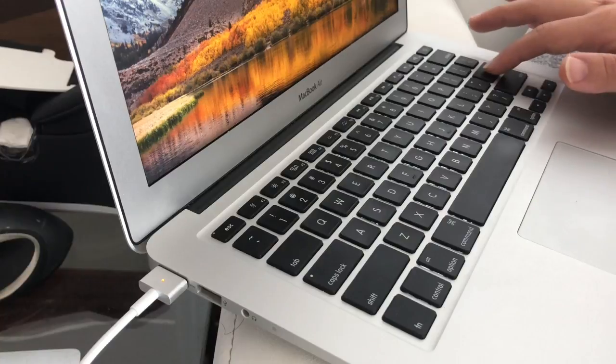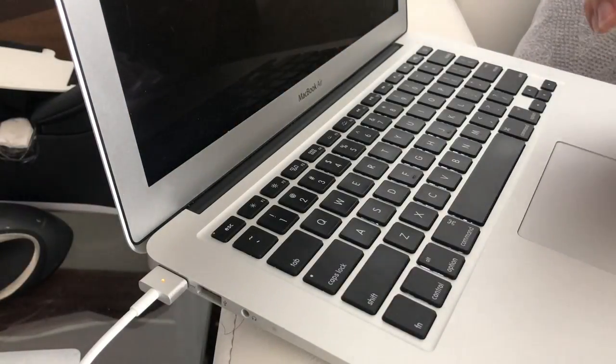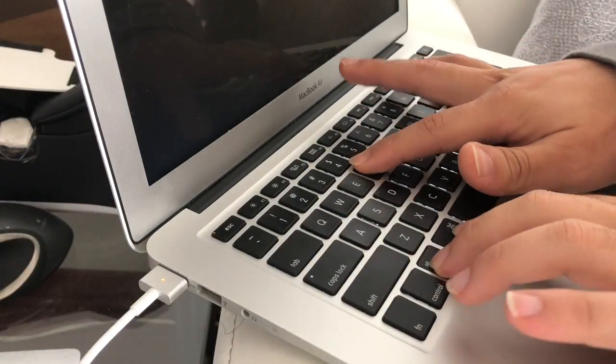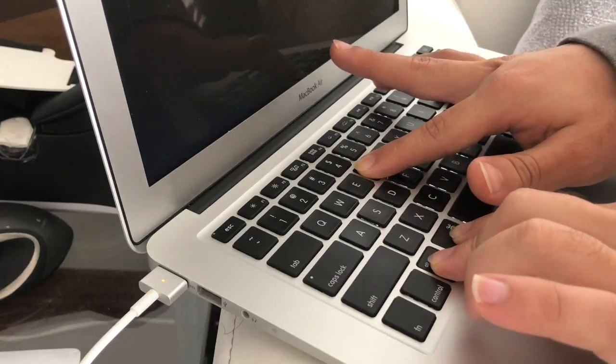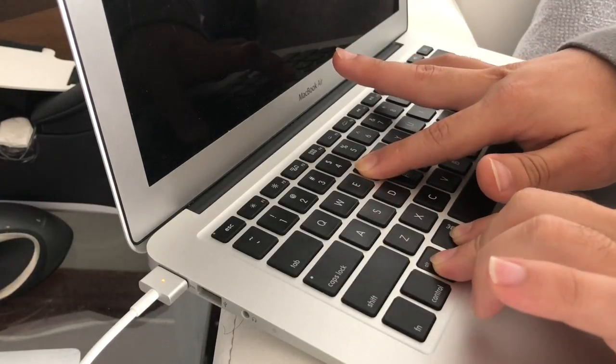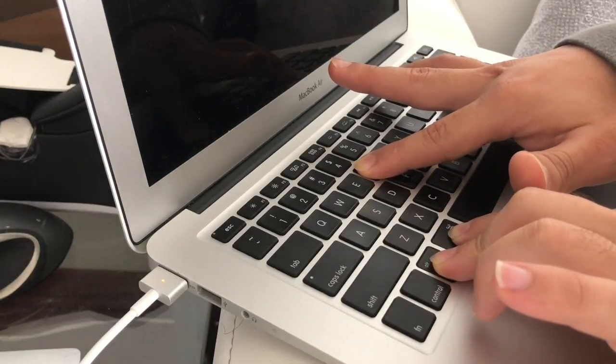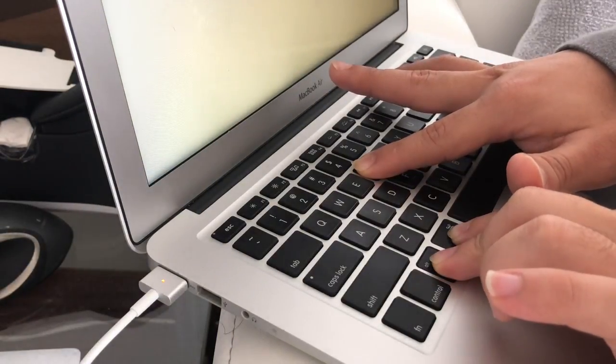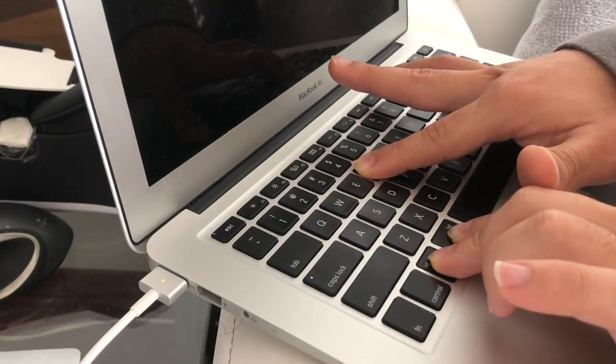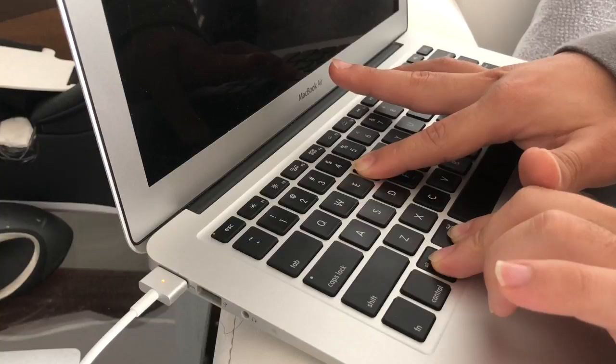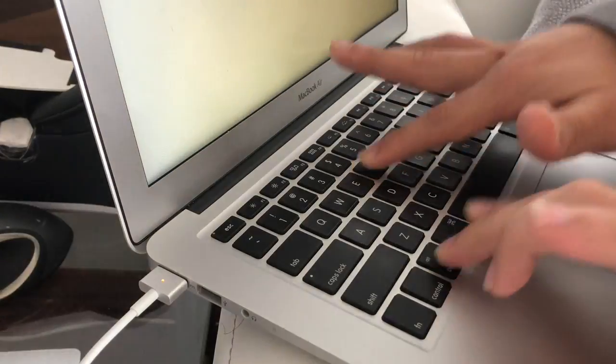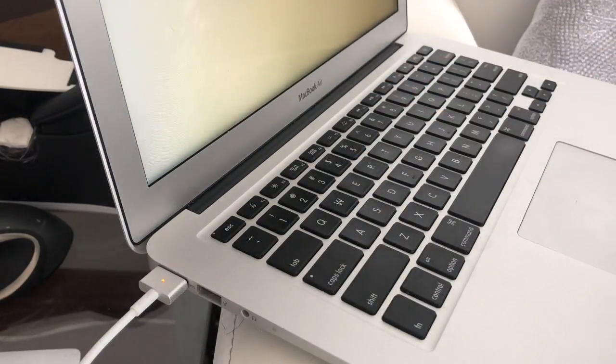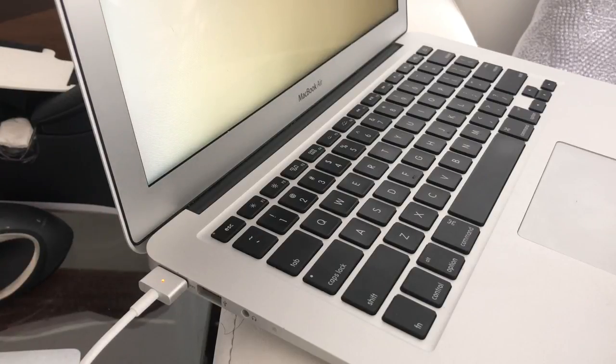Right now, let me restart it. Now I'm pressing the buttons Command+Option+P+R. Now it's restarting, there. Now it's restarting for the second time, and now let go.